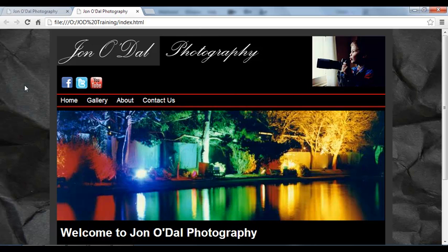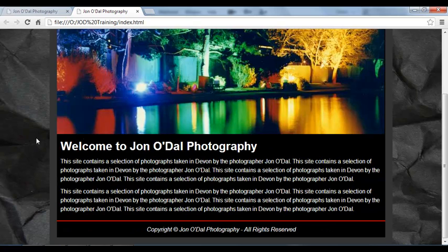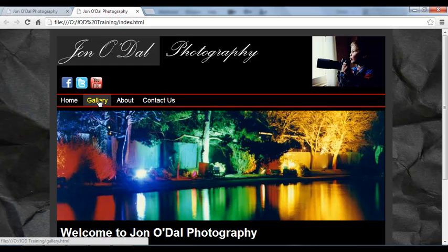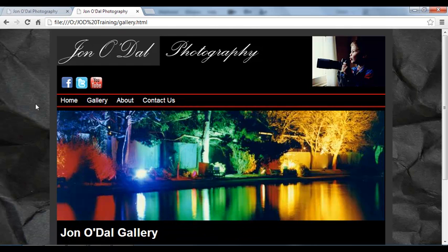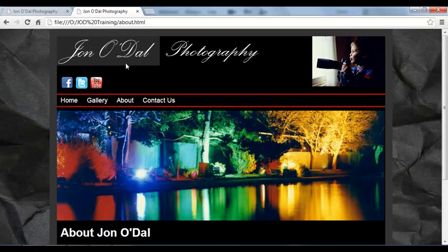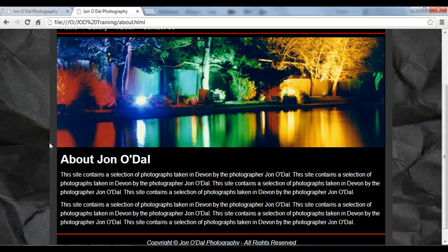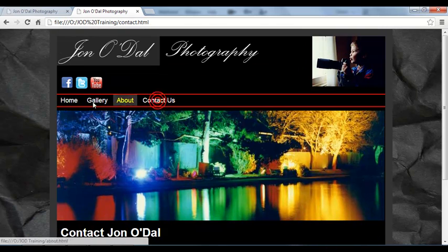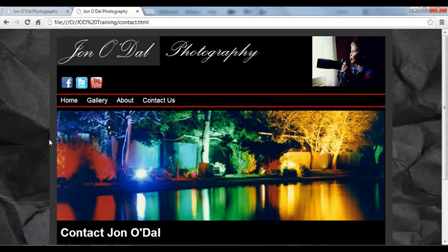So here we are on our index page or home page and we've got welcome to John O'Dal. Let's change to the gallery page and there we have John O'Dal gallery. Switch to about, about John O'Dal, and contact us, contact John O'Dal.